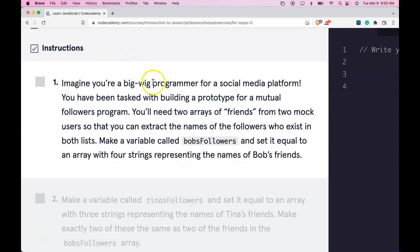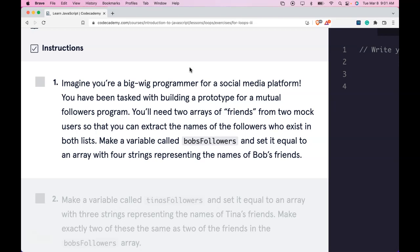Instructions say, imagine you're a big wig programmer for a social media platform. You've been tasked with building a prototype for a mutual followers program. You'll need two arrays of friends from two mock users so that you can extract the names of the followers who exist in both lists.